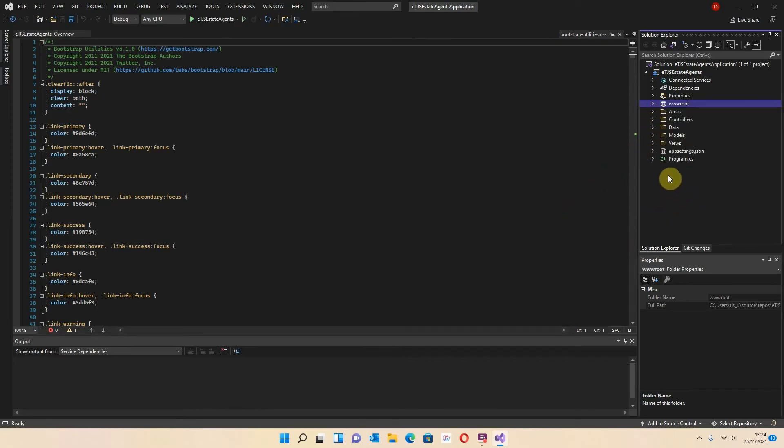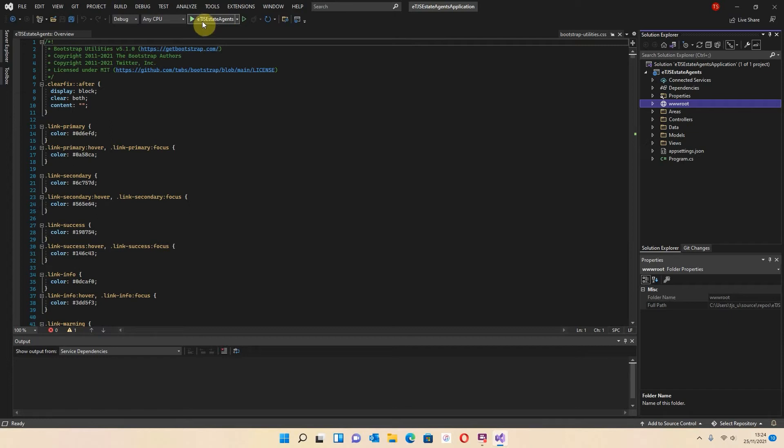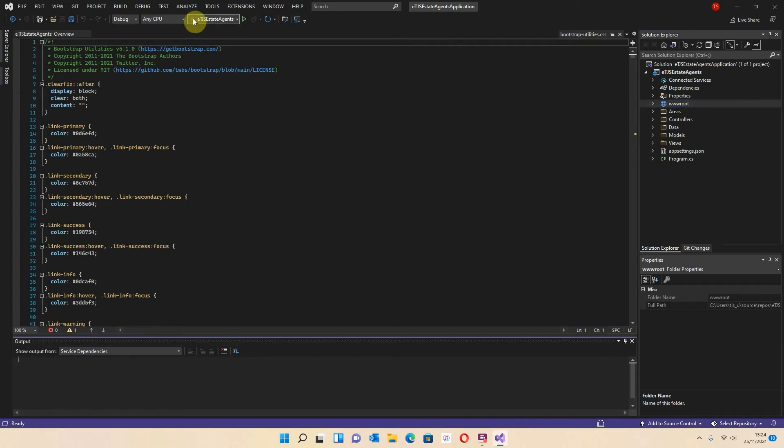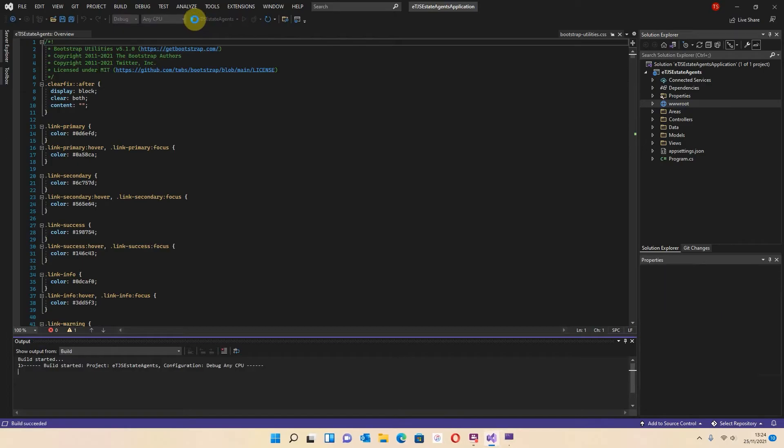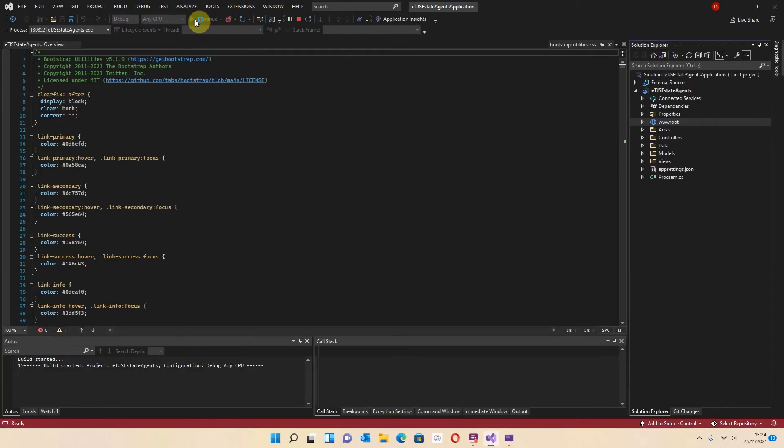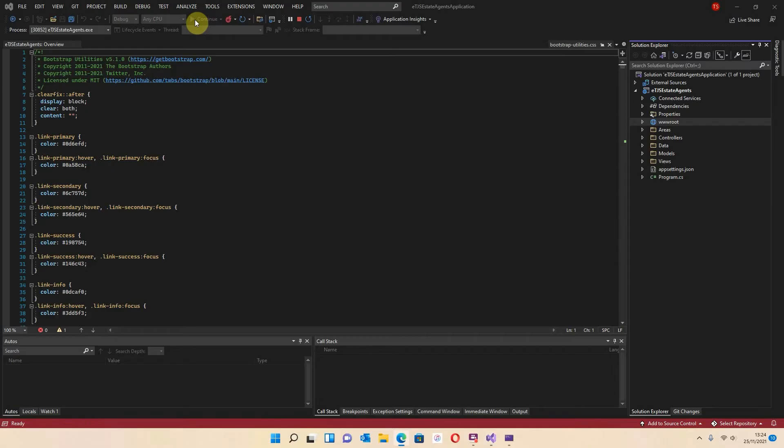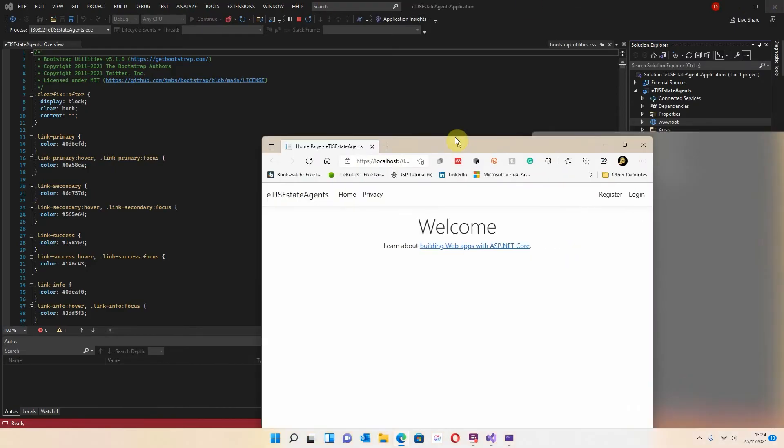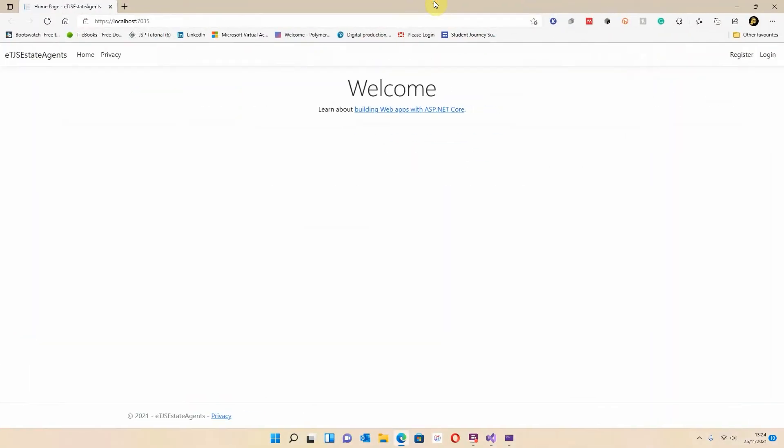So what I'll do is I'll just minimize those down. And we'll go and have a look at this running. So I'm going to click on this item up here. If you notice, it says ETJS Estate Agents. So I'm just going to click on that there, and what that does is it runs the server. It runs the area where it's going to run, and it should fire up the application. And it has done it.